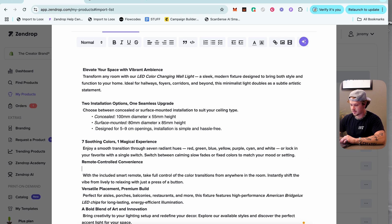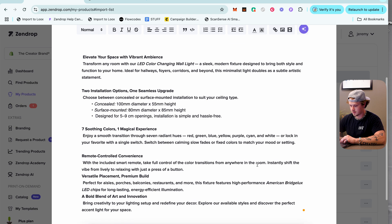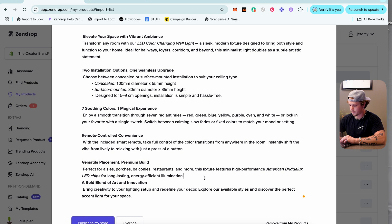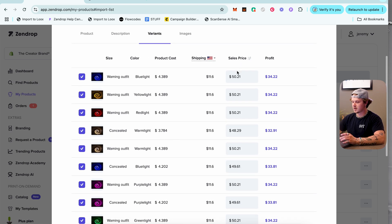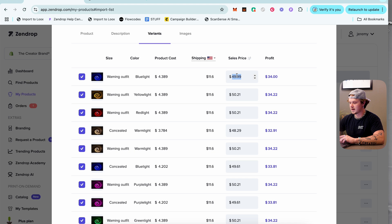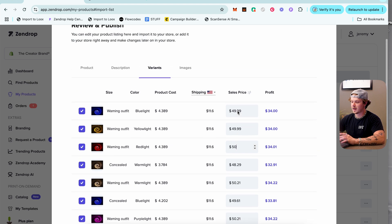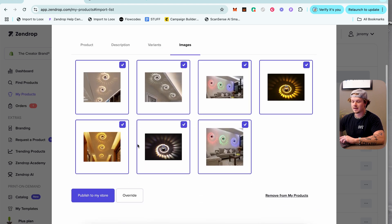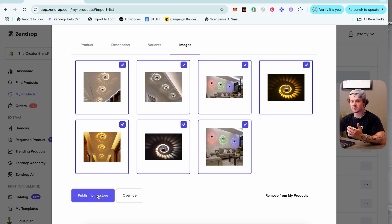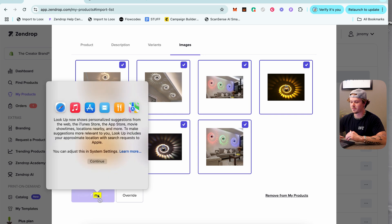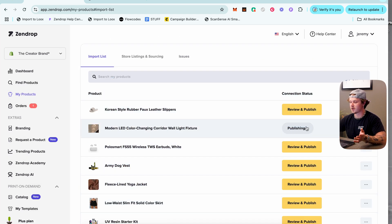Format the description with proper spacing, then go to Variants and update the sales price — for example, $49.99 — either for all variants or individually. Then go to Images, select which images to keep, and click 'Publish to My Store.' Just like that the product is linked to your Shopify store.